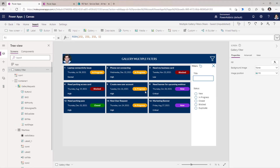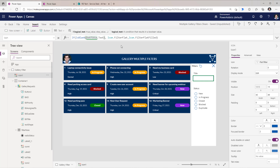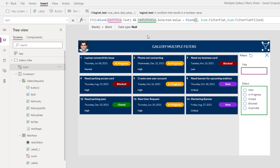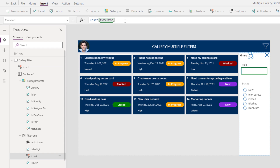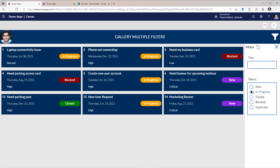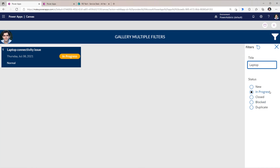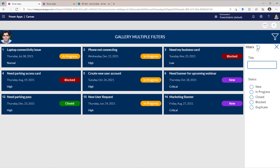We can see it in action in the preview — all data shows up. For the icon, I'll add a condition checking if the title is blank AND the radio button selected value is blank. For the reset button, I'll add an additional Reset call to reset the radio button. In preview, selecting 'In Progress' applies that filter. Combining it with a title search — for example 'Laptop' — gives tasks where the title starts with 'Laptop' and the status is 'In Progress'. Clicking reset removes both filters and returns all data.